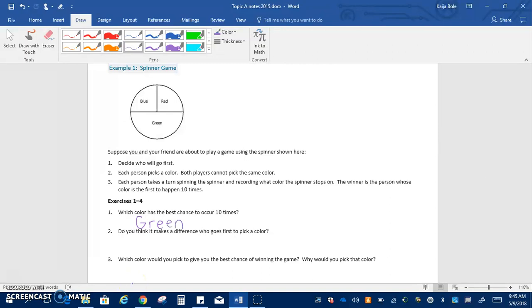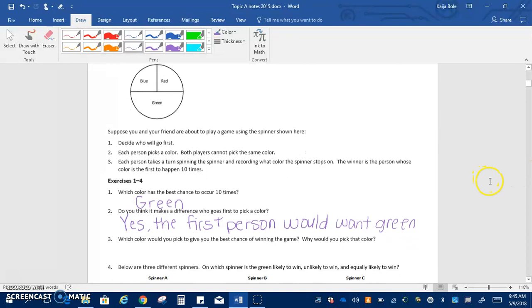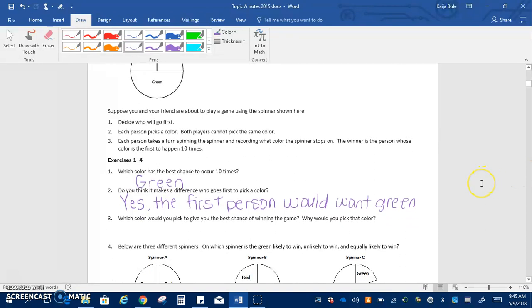Number two says do you think it makes a difference who goes first to pick a color? I would say yes because the first person would want green. And then number three says which color would you pick to give you the best odds or best chance of winning the game? Why would you pick the color? I would pick green because it takes up 50% of the spinner.